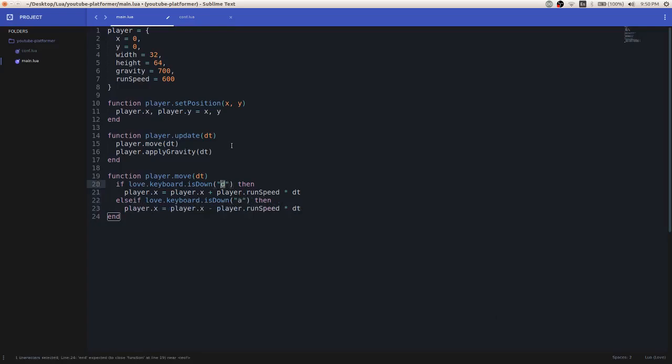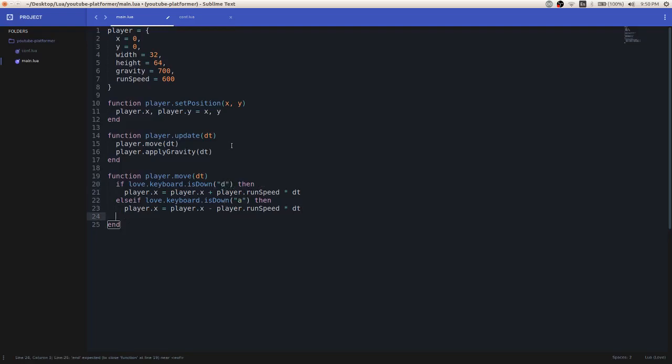and same thing with the D key, you can replace it for right for the arrow key, for the right arrow key, but I like A and D because it's like WASD. So yeah, there we go. Some basic, really, really basic movement on the x axis.